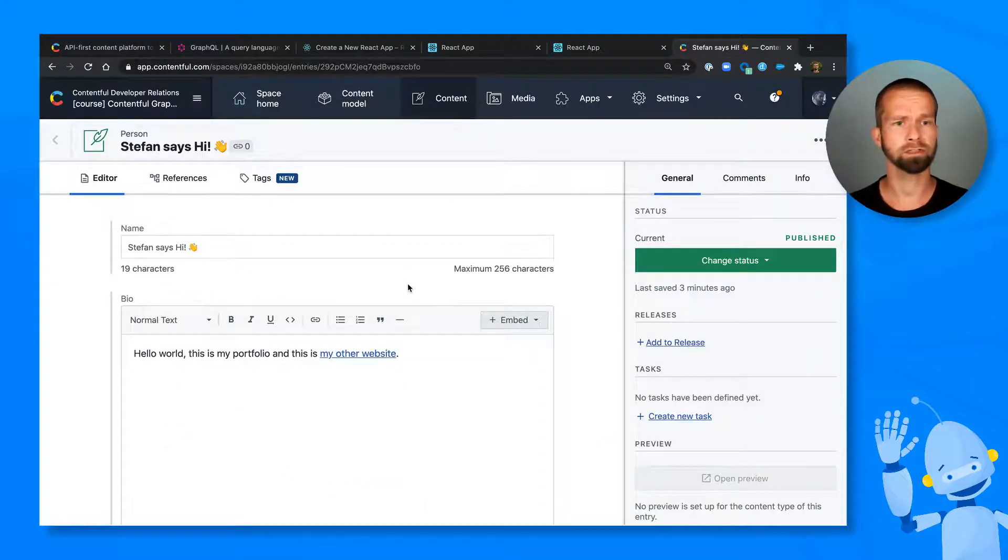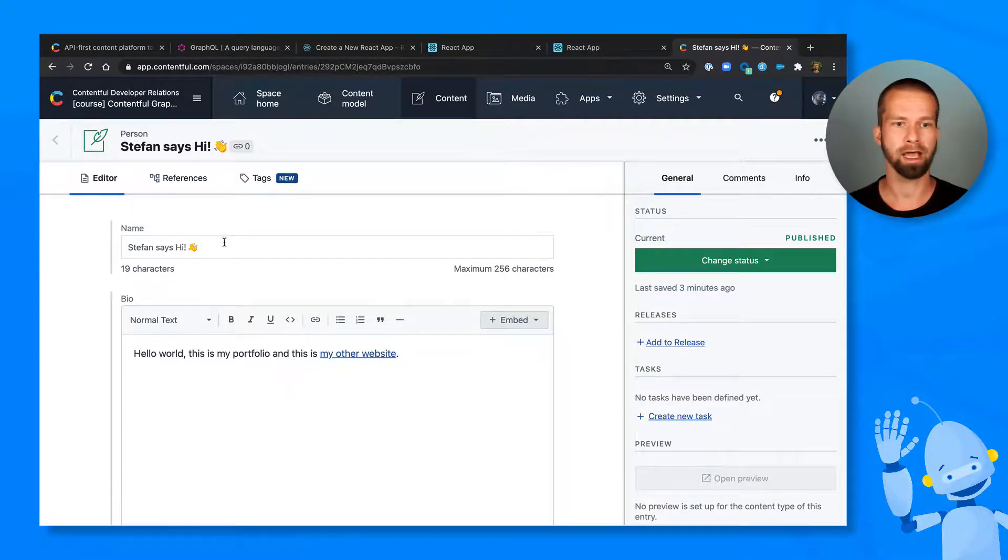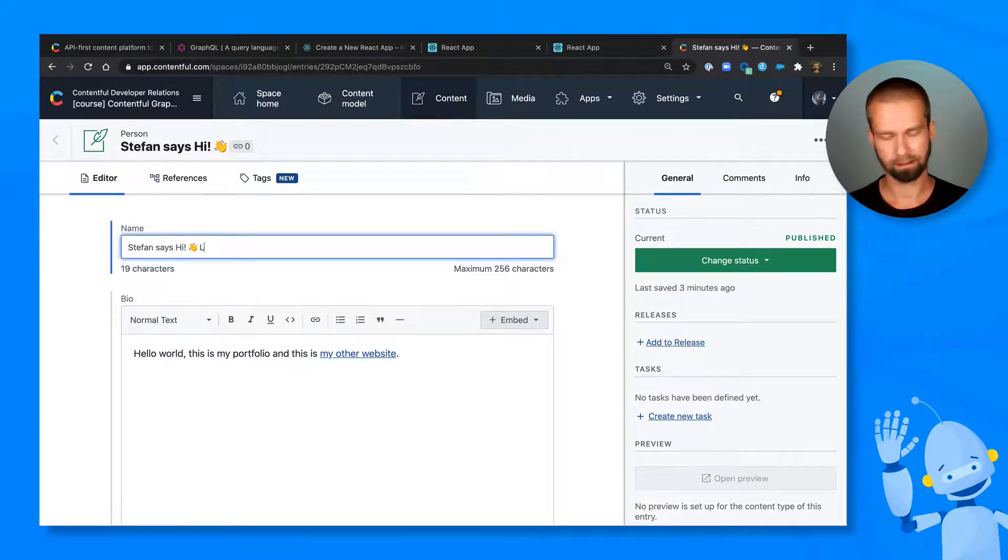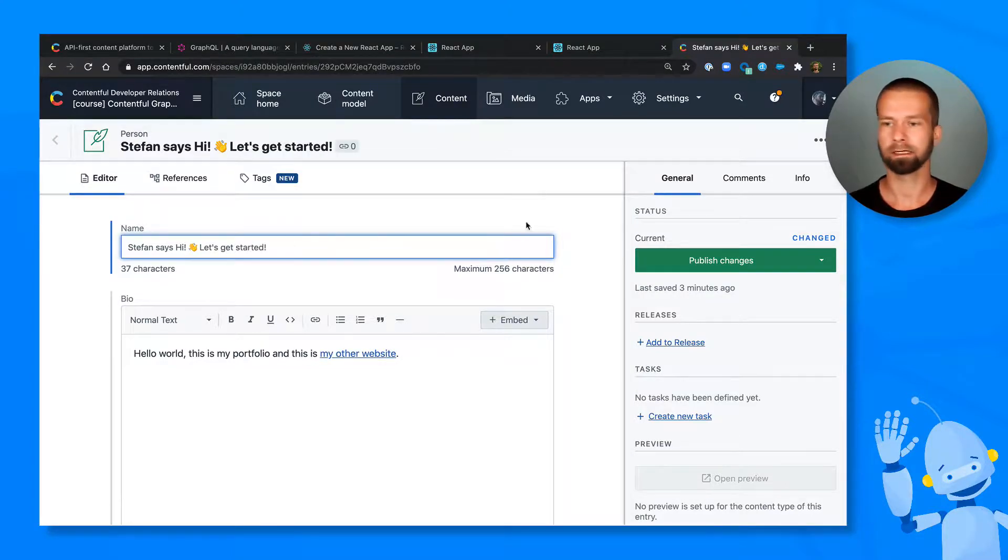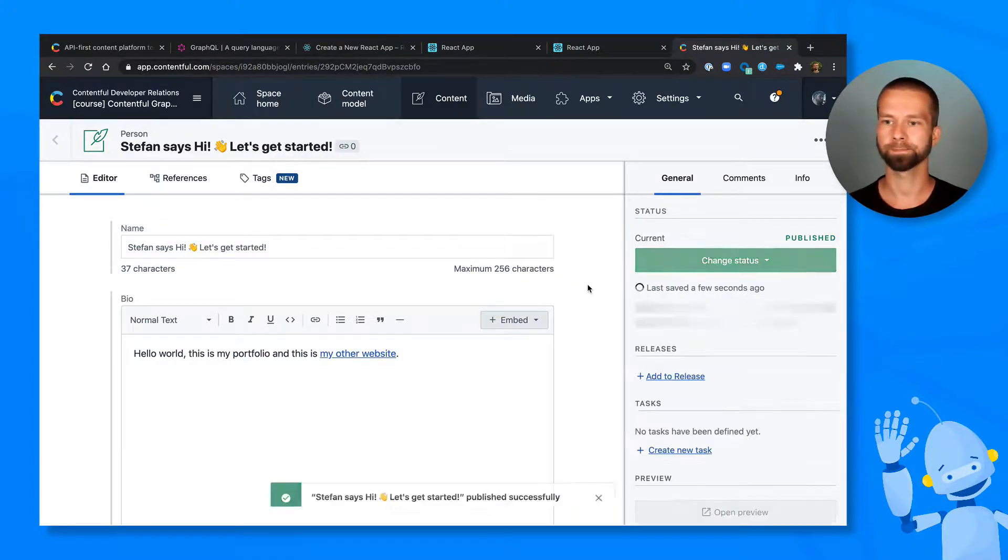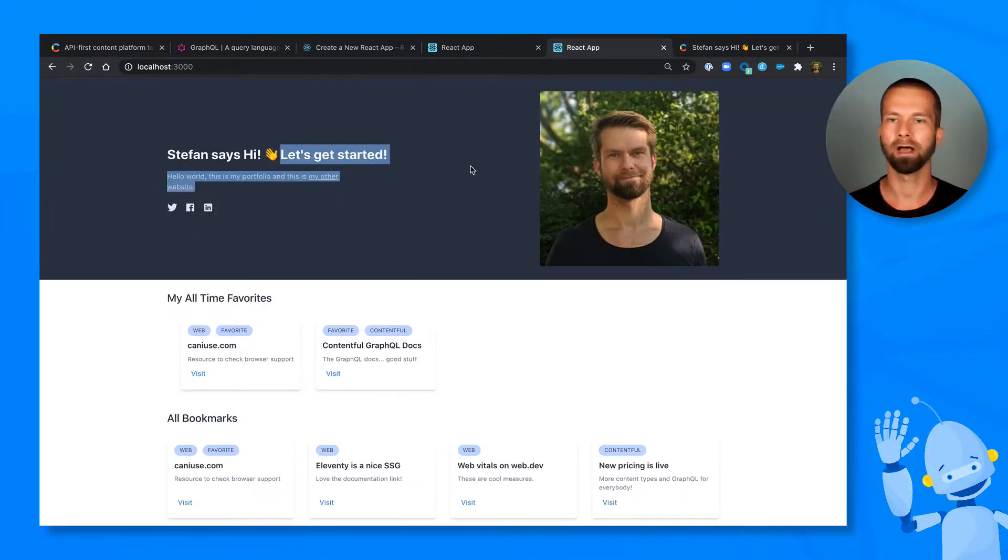I'm heading over to Contentful. So you're seeing here one resource, which is a person. And let's maybe, let's get started. Let me publish this. Let's do a refresh. And here we go. I'm excited.